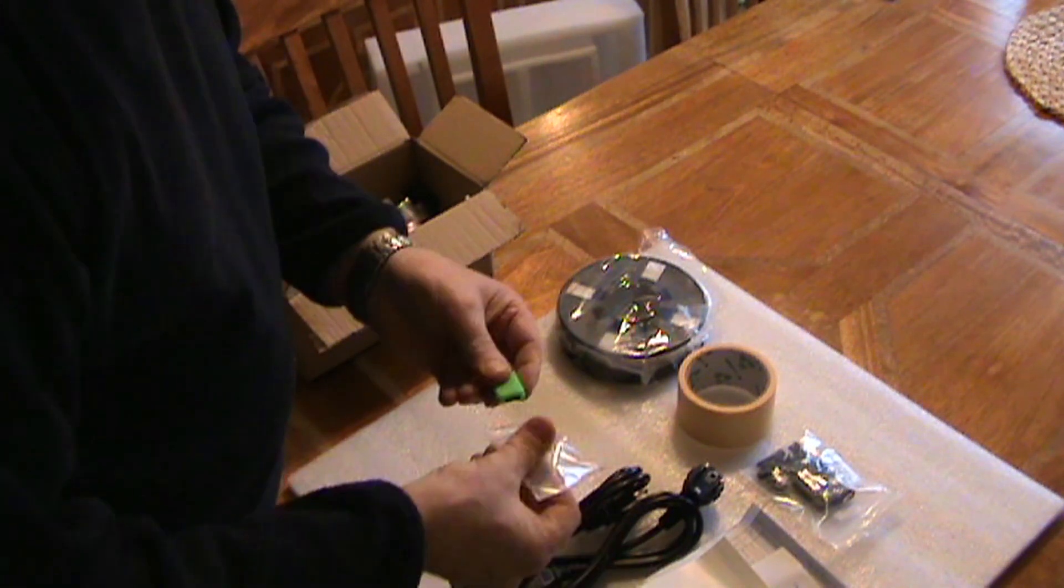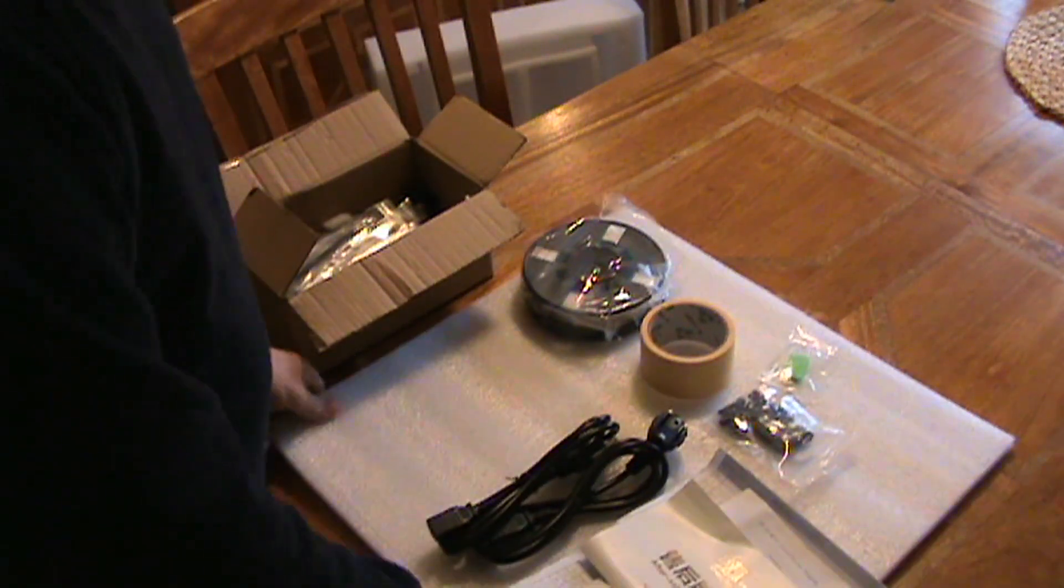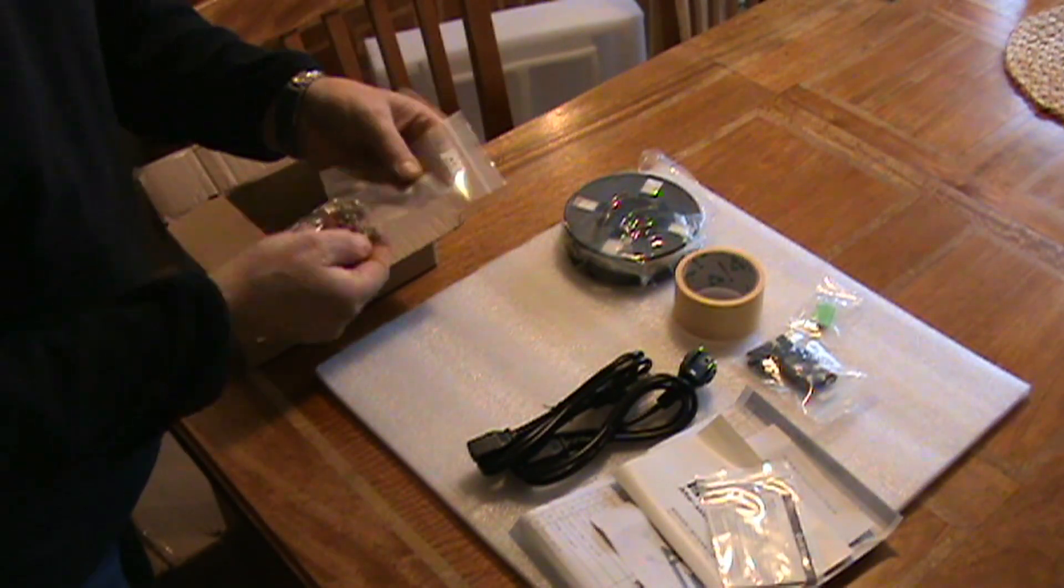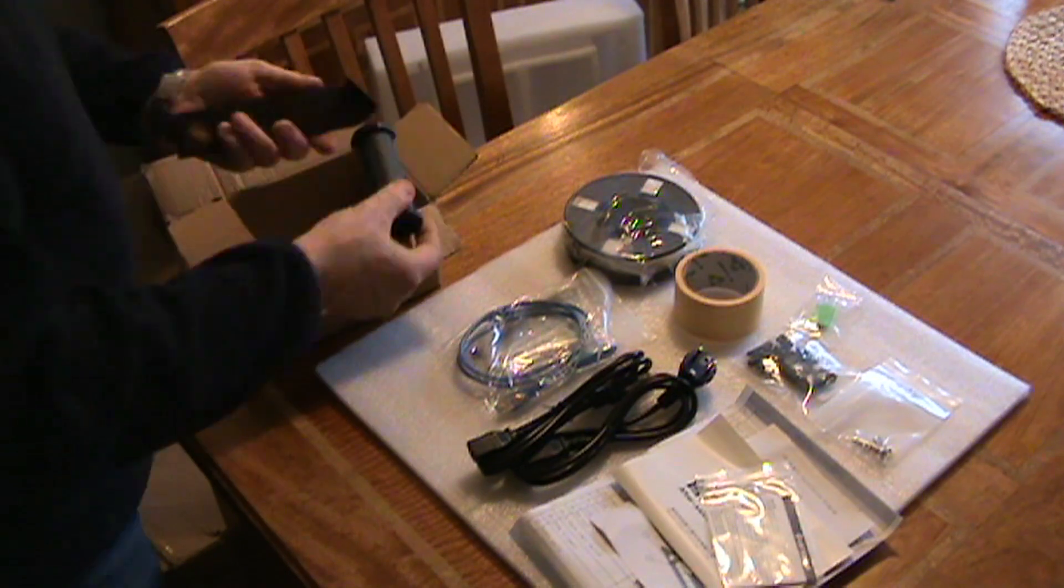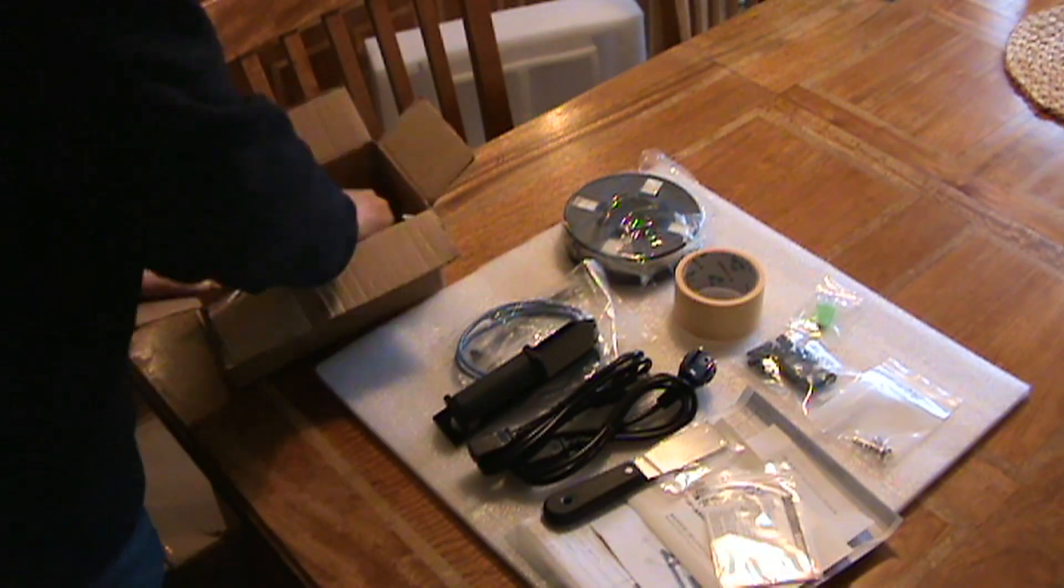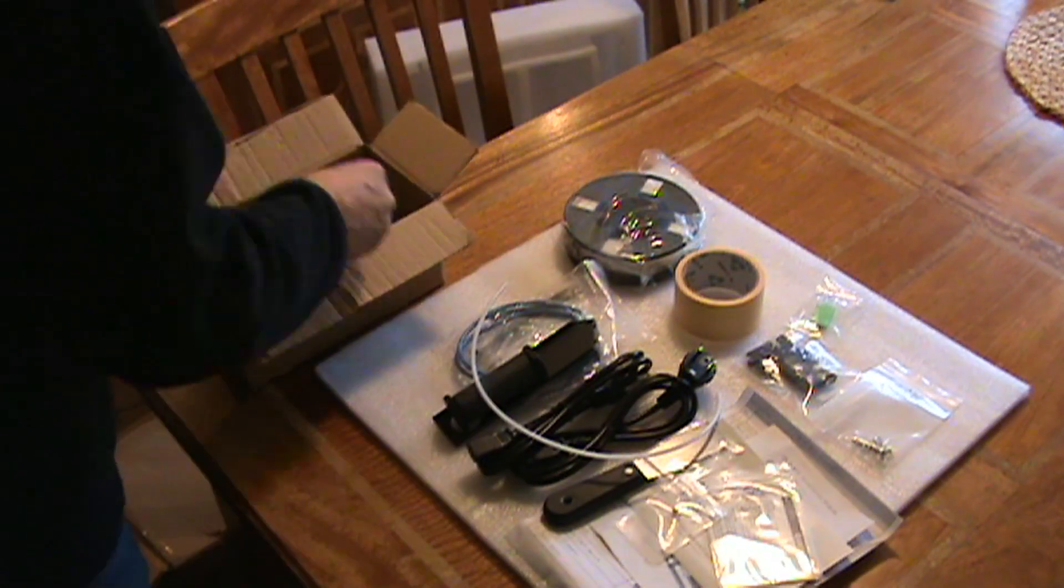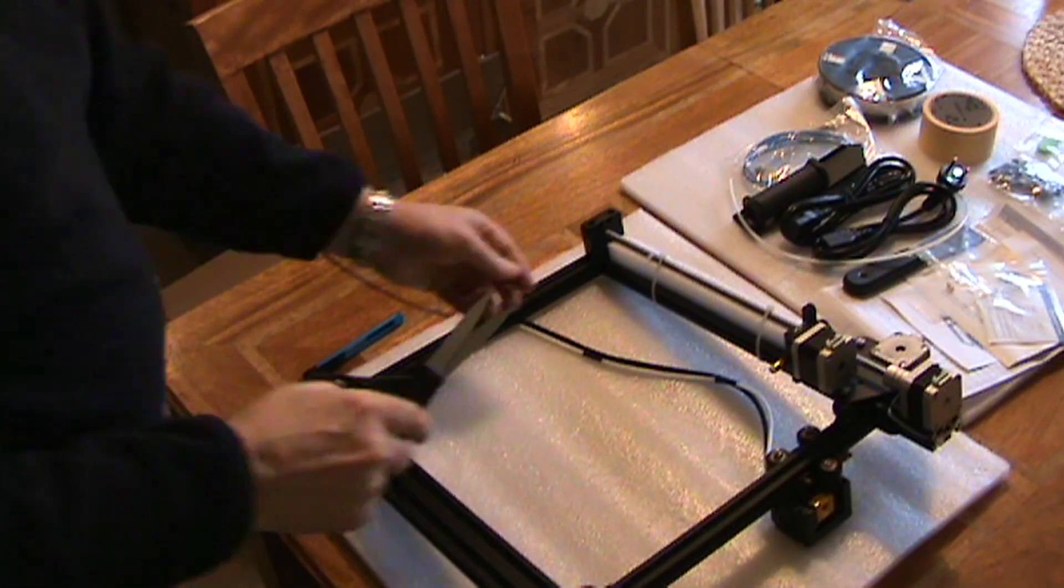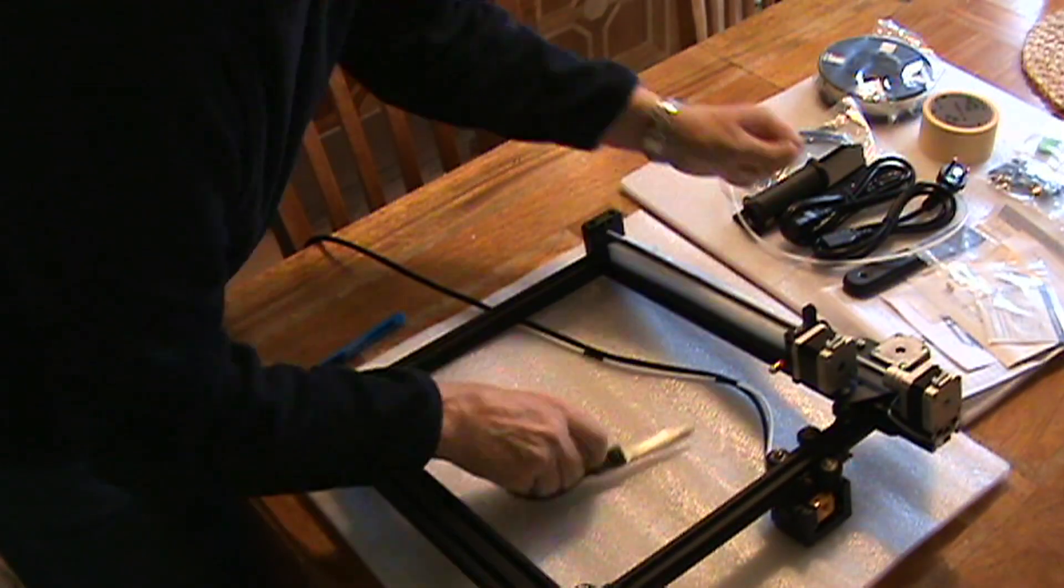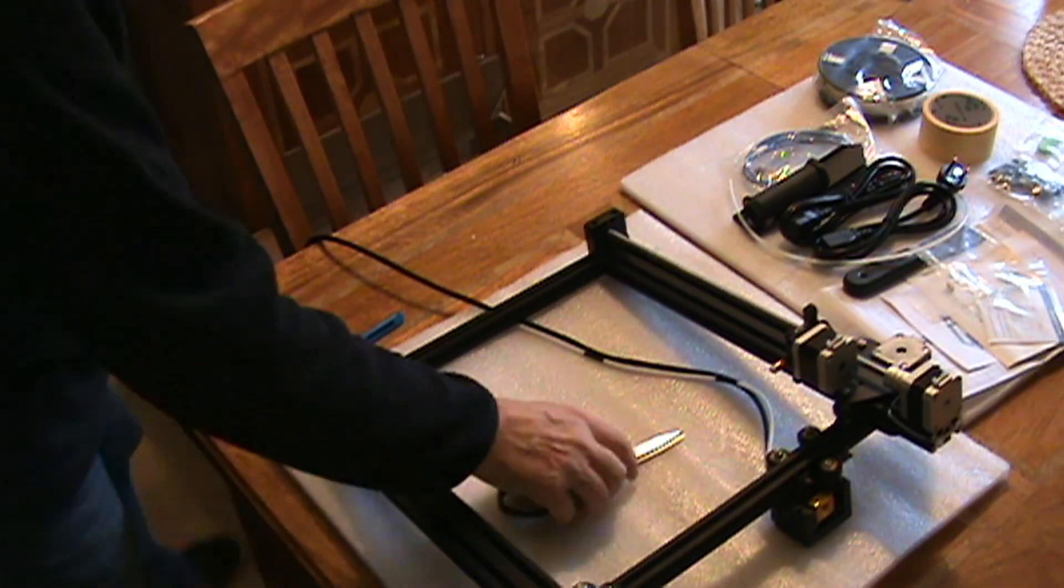SD card with a USB adapter, some spare nuts and bolts, the scraper, filament, PTFE tube.